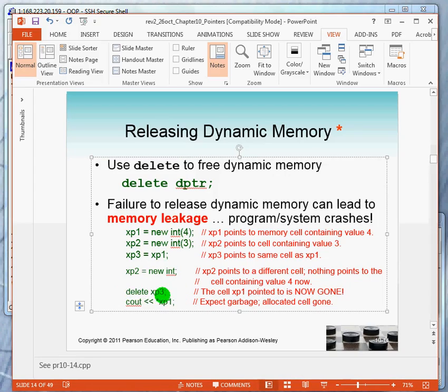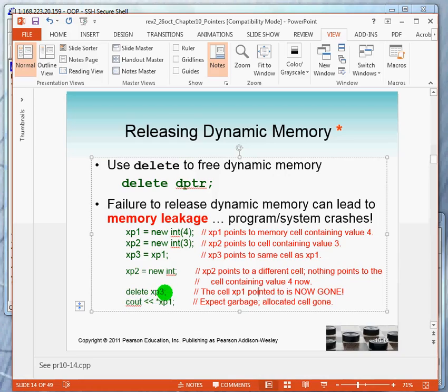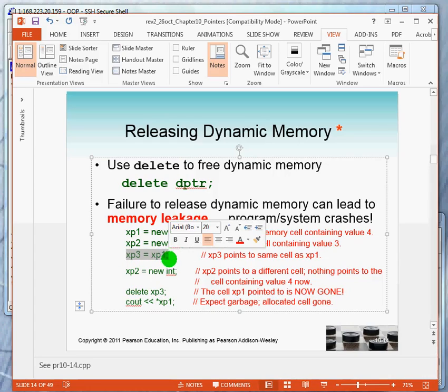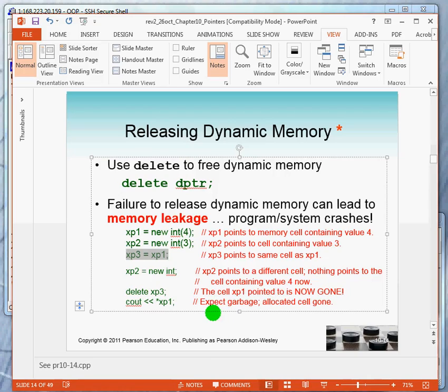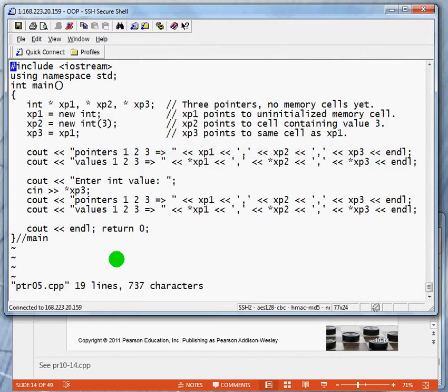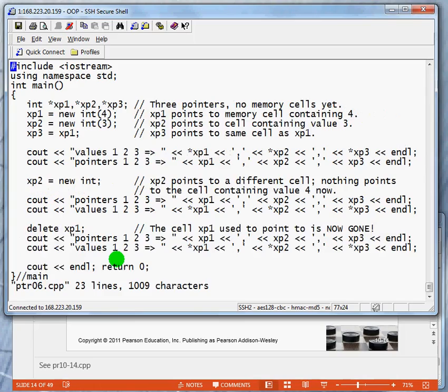If I were to do a delete XP3, what does that mean? It means delete or release the memory cell that XP3 points to. What do you remember about XP3 and XP1? They both point to the same memory cell. So in deleting XP3, we are in effect affecting XP2. So let's take a look at some code that looks at this.